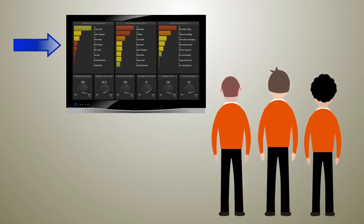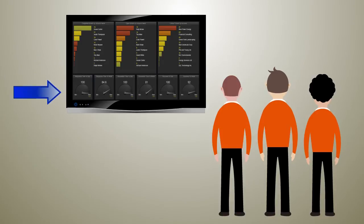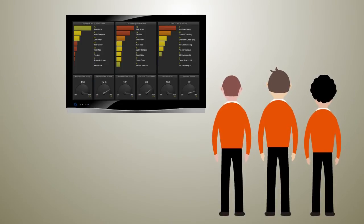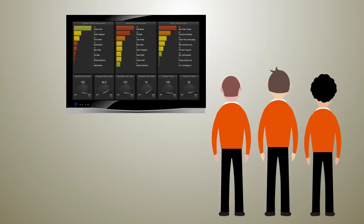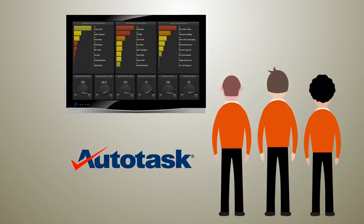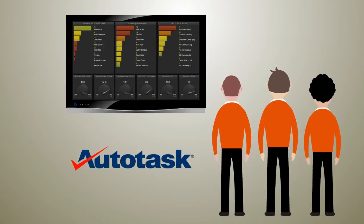The scoreboard showed all the necessary measures they needed, so everybody saw whether they were losing or winning. Everything came directly from Autotask, so it took only five minutes to set up.